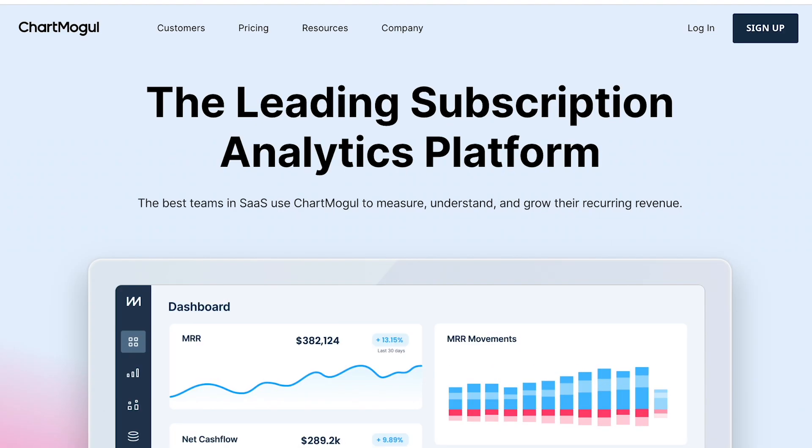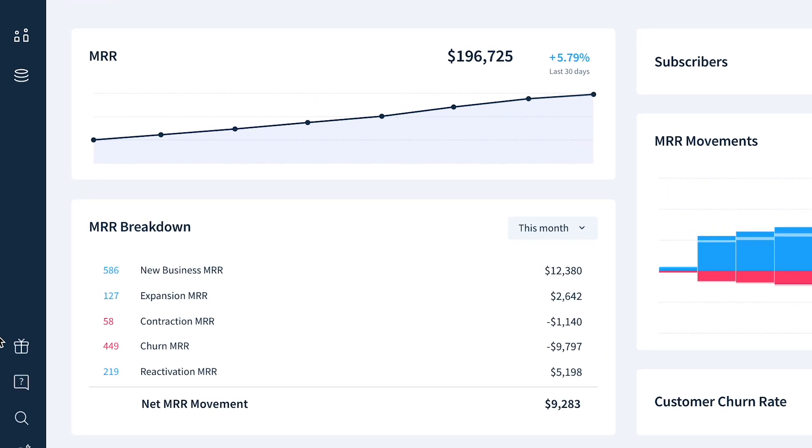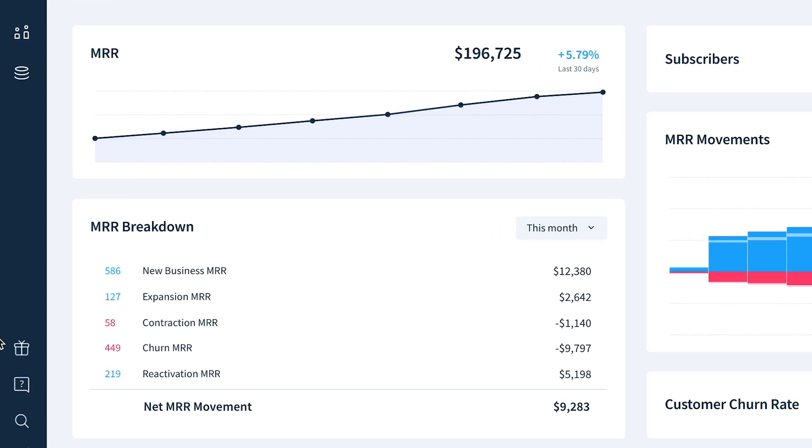Hi, I'm Aaron, product marketer here at ChartMogul, the leading subscription analytics platform. I'm here to help get you set up. Our subscription analytics and data infrastructure provide you a precise view of your recurring revenue, allowing you to optimize your business and plan for future growth.